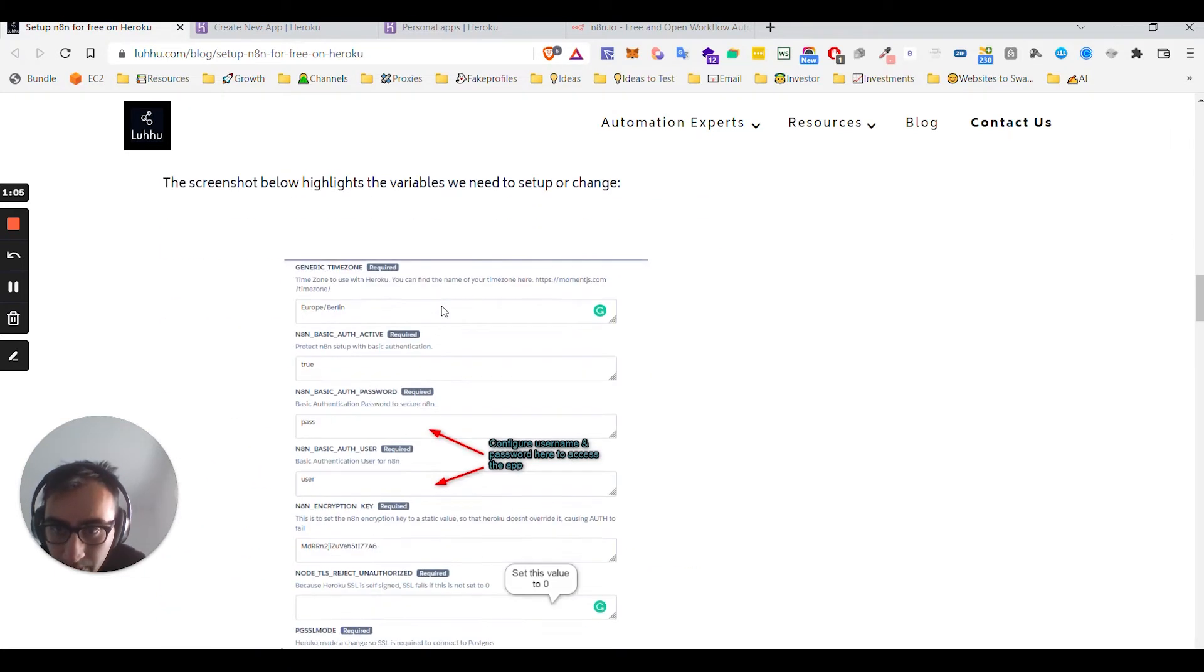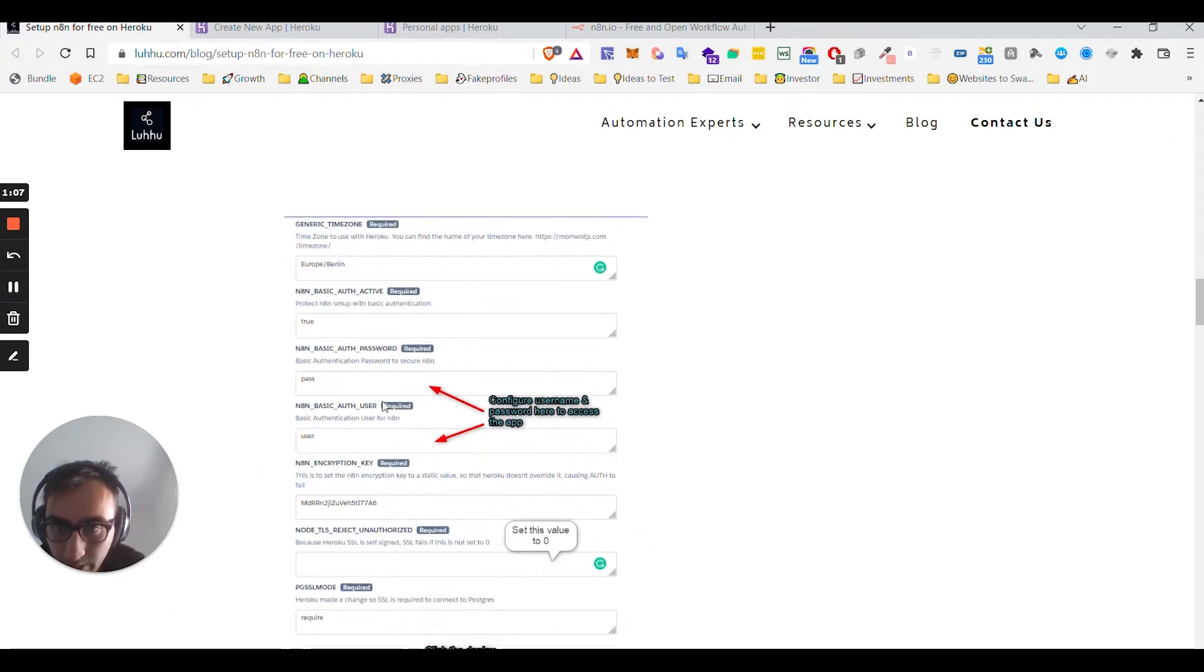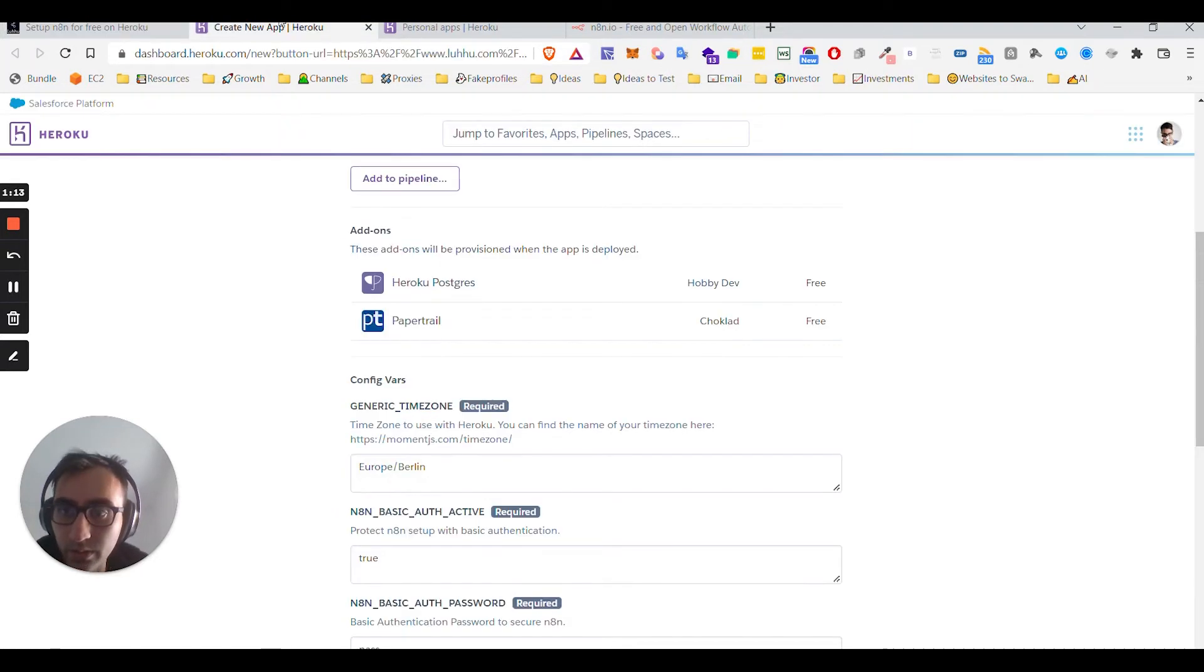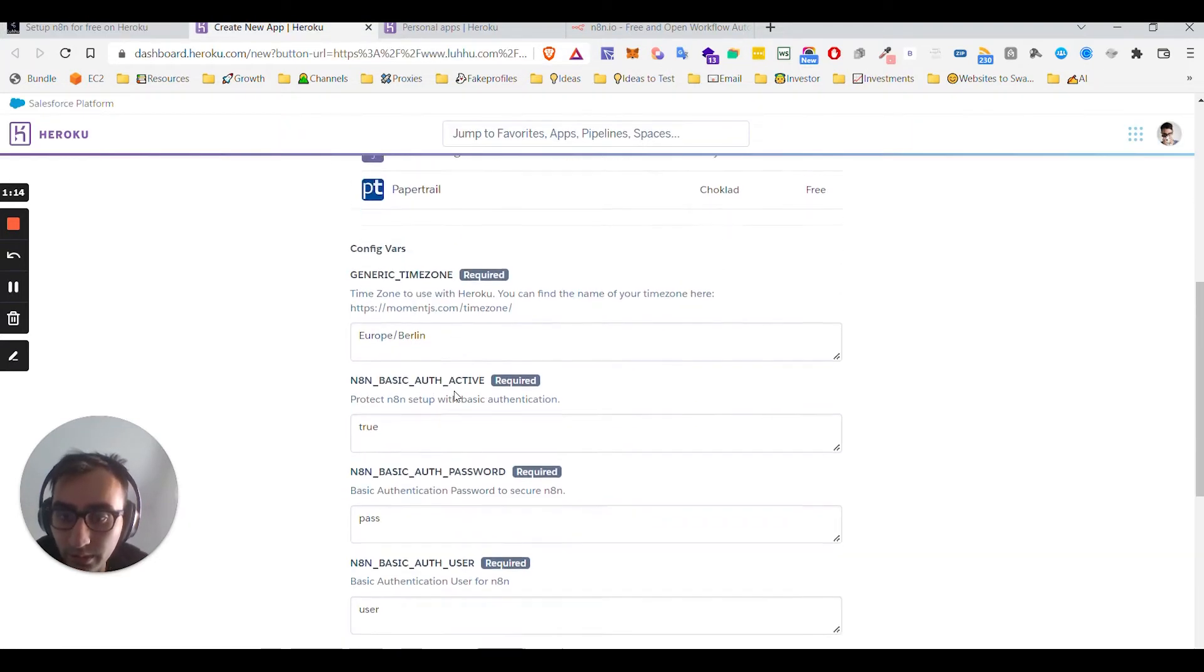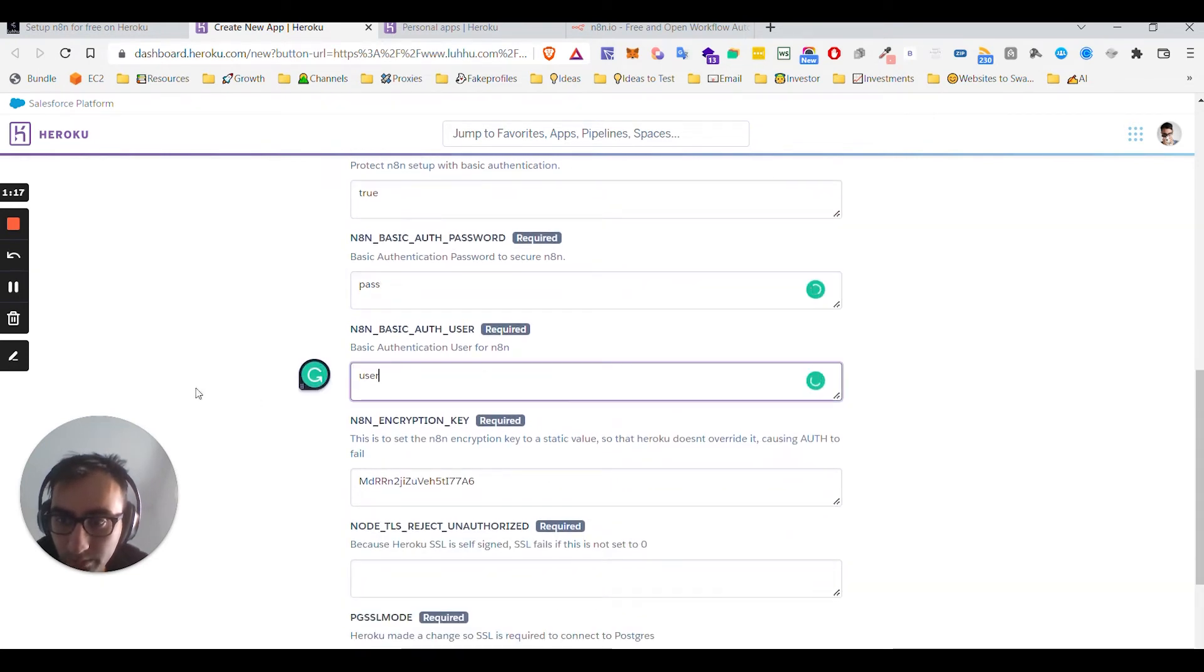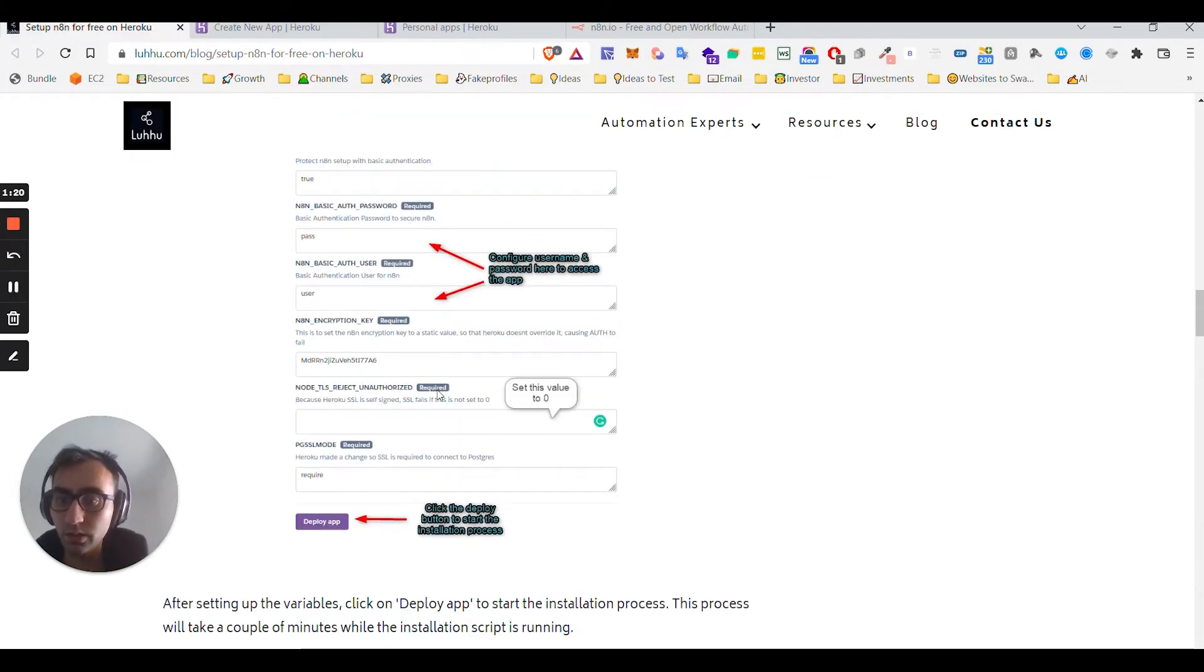Okay, so you just need to invent a password here and configure username and password. So I guess it's here, right? Let me just do that and then I come back to you.